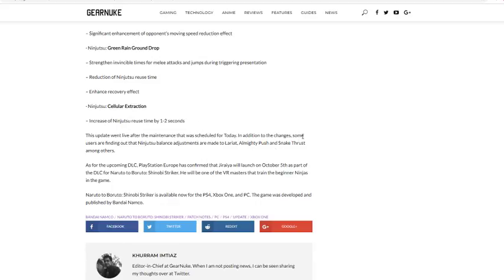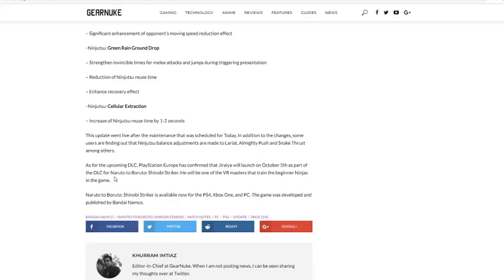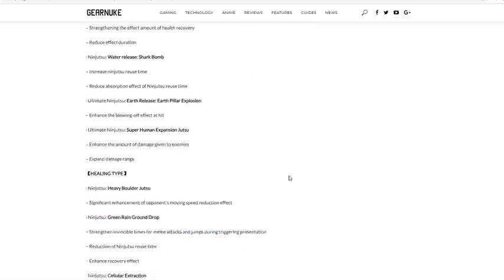This went live after maintenance, blah blah blah. In addition to some changes, the user finding ninjutsu balance adjustments are made to Lariat, Almighty Push, Snake Thrust among others. As for the upcoming DLC, PlayStation Europe has confirmed that Jiraiya will launch October 5th. So Jiraiya launches October 5th as far as the DLC in Boruto. He'll be one of the VR masters training.